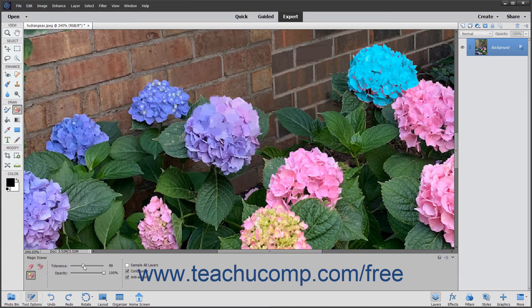In the Tool Options bar, you can use the Tolerance slider to define the range of colors similar to the one you will remove. A low tolerance erases only pixels with a color very similar to the one that you select. A higher tolerance erases pixels with a broader range of color similarity.